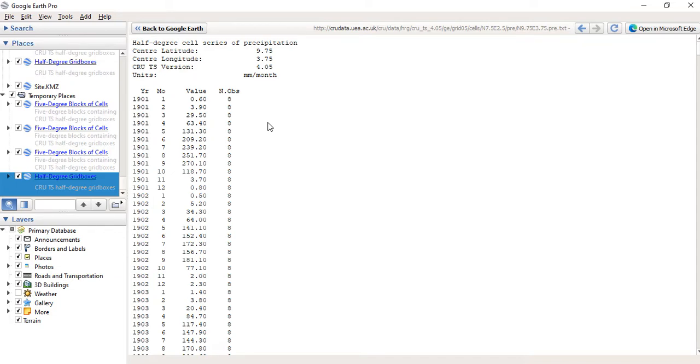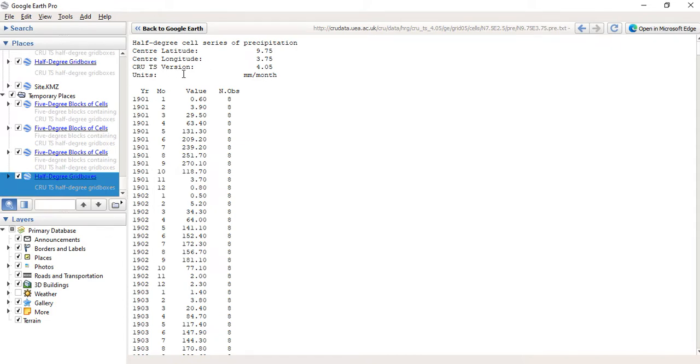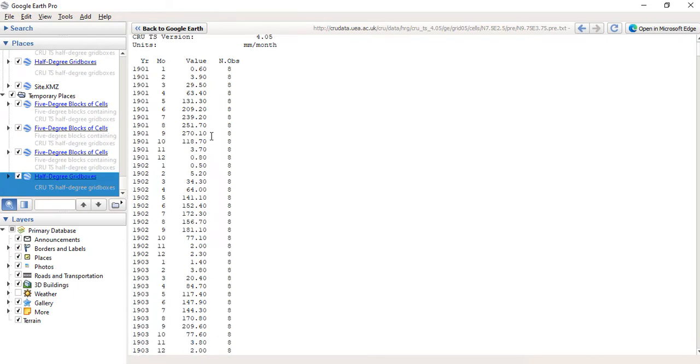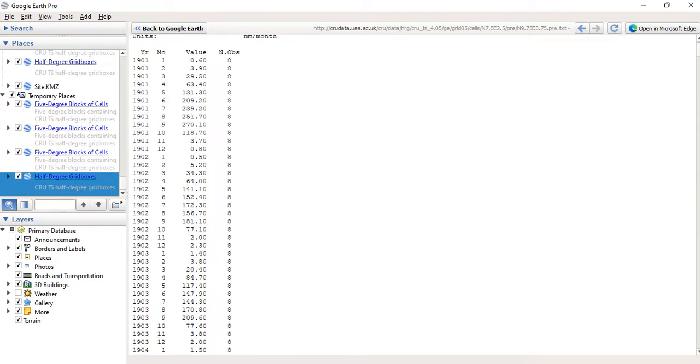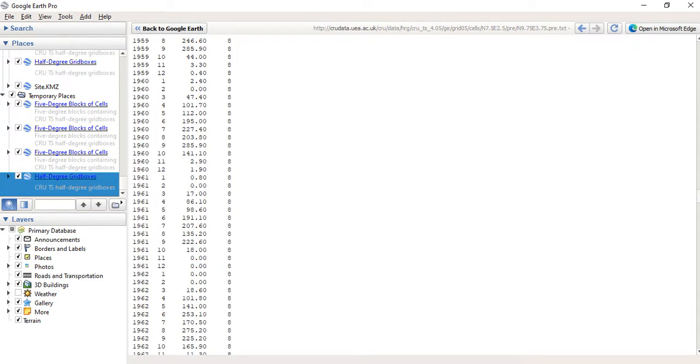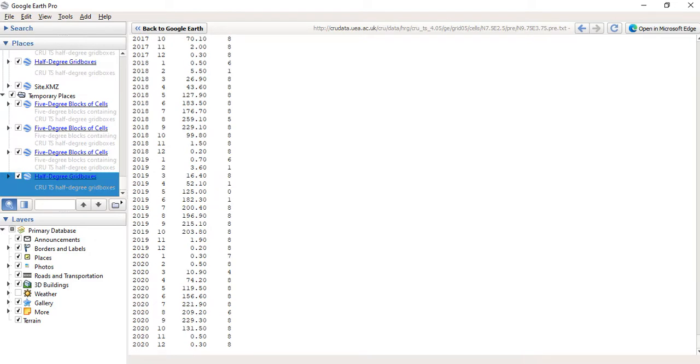Okay, so I have my half-degree cell series of precipitation. You can see the latitude, the longitude, then the version, the CRU TSF. You can see this is the year from 1901 up to 2020. You can see the information, December 2020.